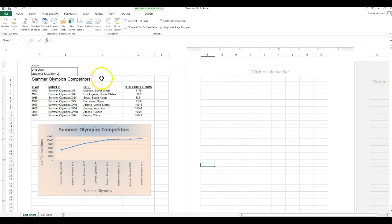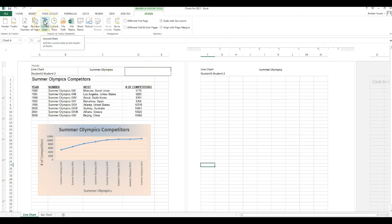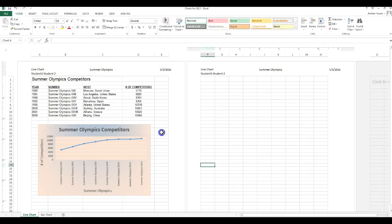Okay, in the center you're going to put Summer Olympics. And in the right you're going to put today's date. You don't type in the date, we're going to be smarter and have it do the date for us.